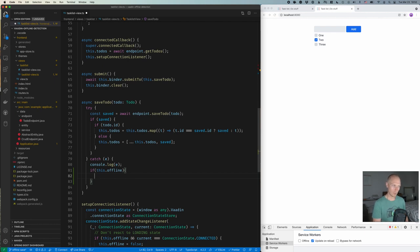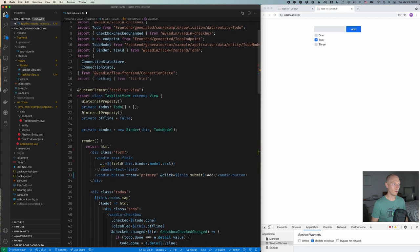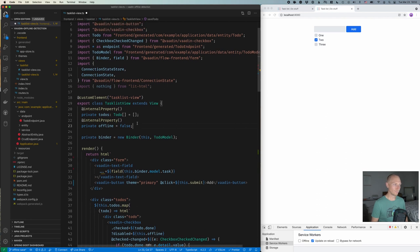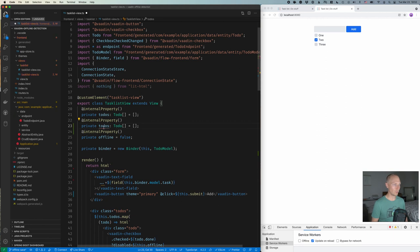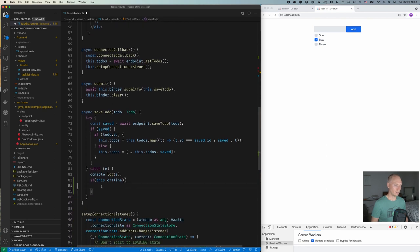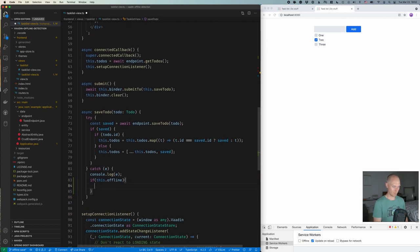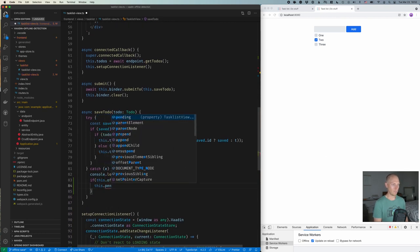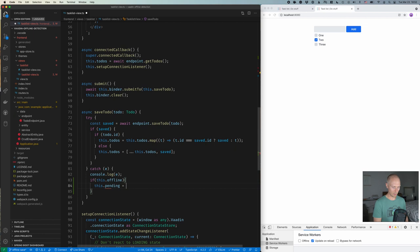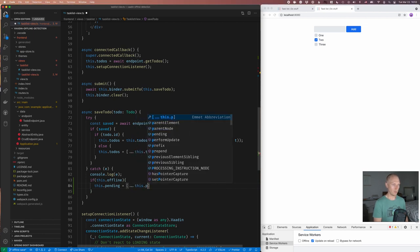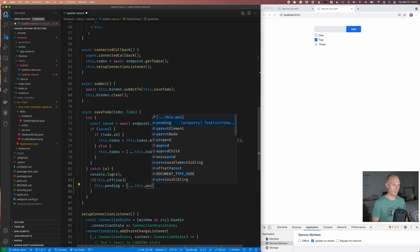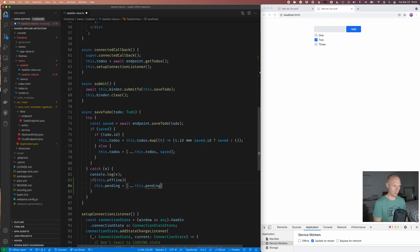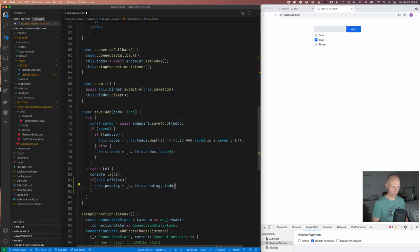So in this case, what I want to do is I want to create a new property for to-dos that haven't been saved but are just saved locally. So we can call these, let's say, pending. And what I'll do then is if we're offline, we'll take this.pending, and then we'll create a new array that has all the previous ones in the pending array. And then we'll add the new to-do there. So this is just kind of a staging area for things that we haven't synced back to the server yet.